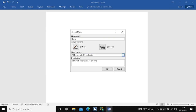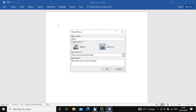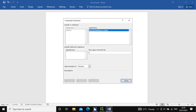Now I am going to press Shift-Tab to get to the keyboard button. I am pressing space on the keyboard button, which opens the Customize Keyboard dialog. Here we have to assign a keyboard shortcut. So I am pressing Control+1 — holding the Control key and pressing 1.